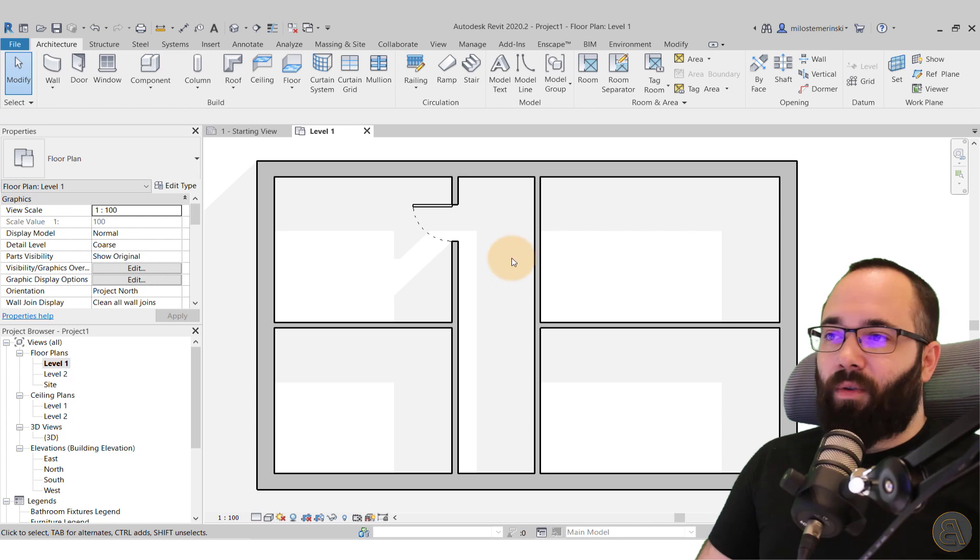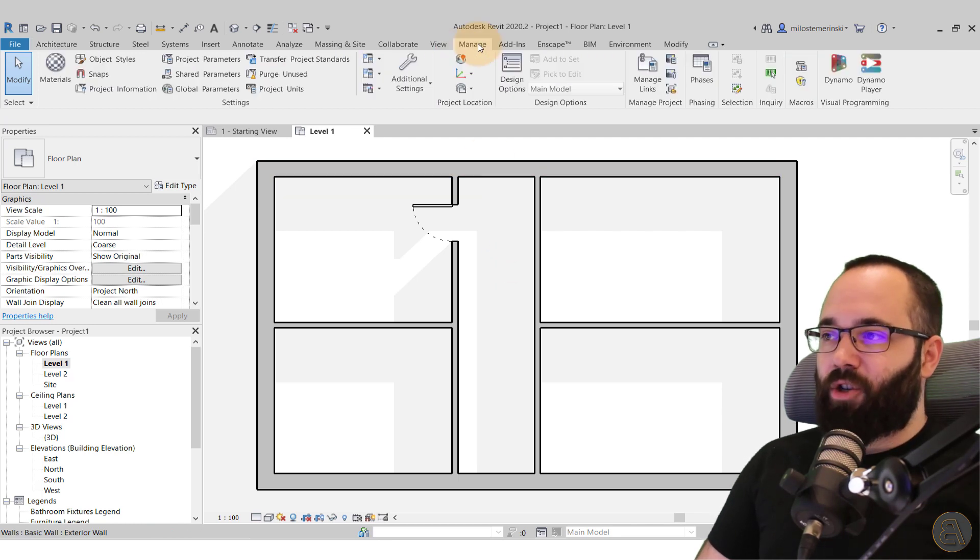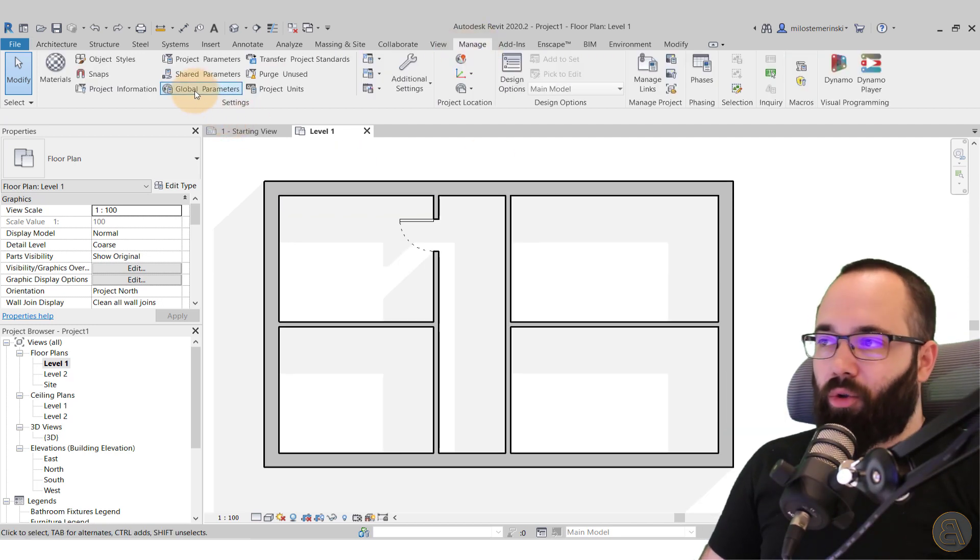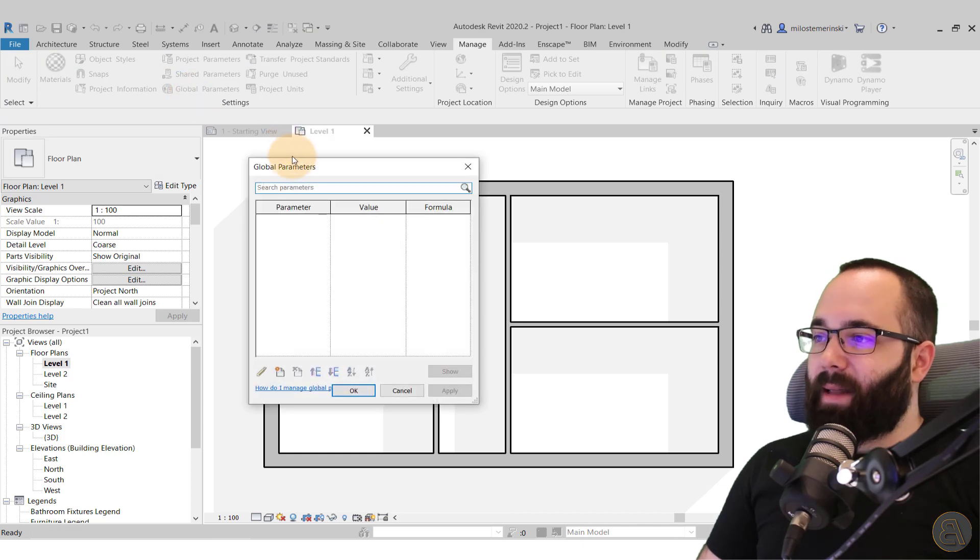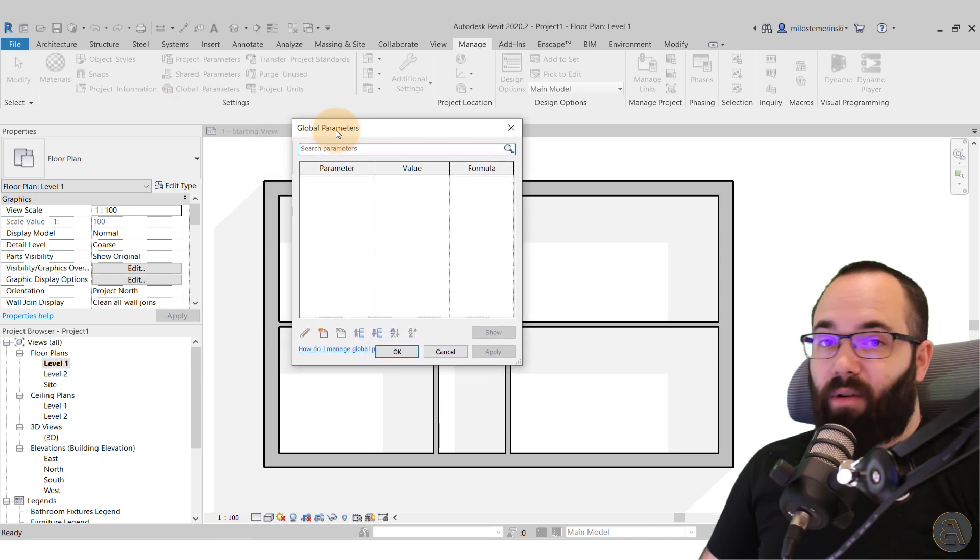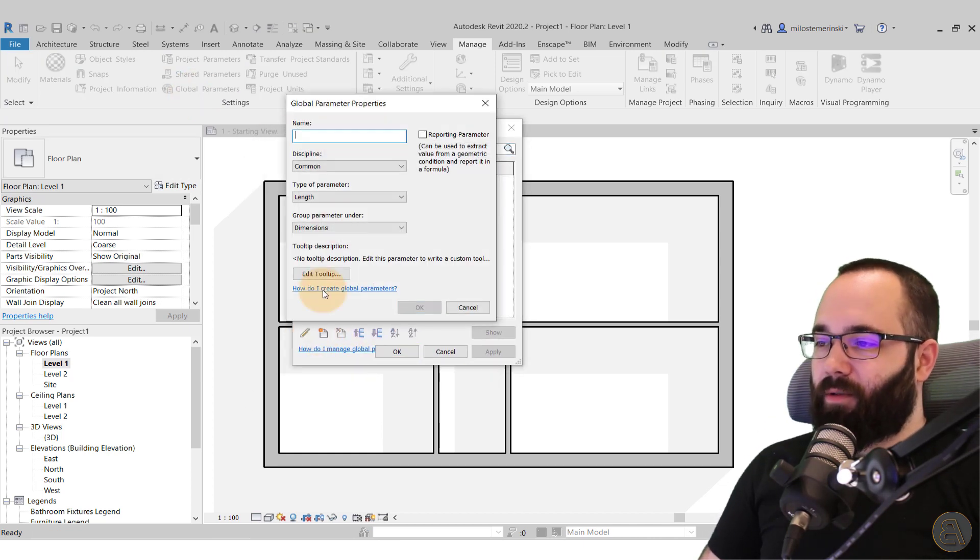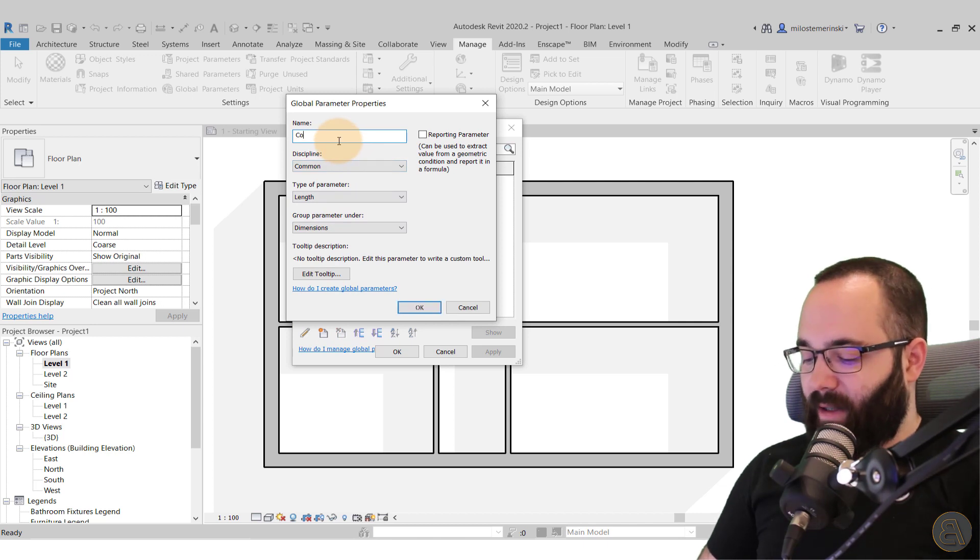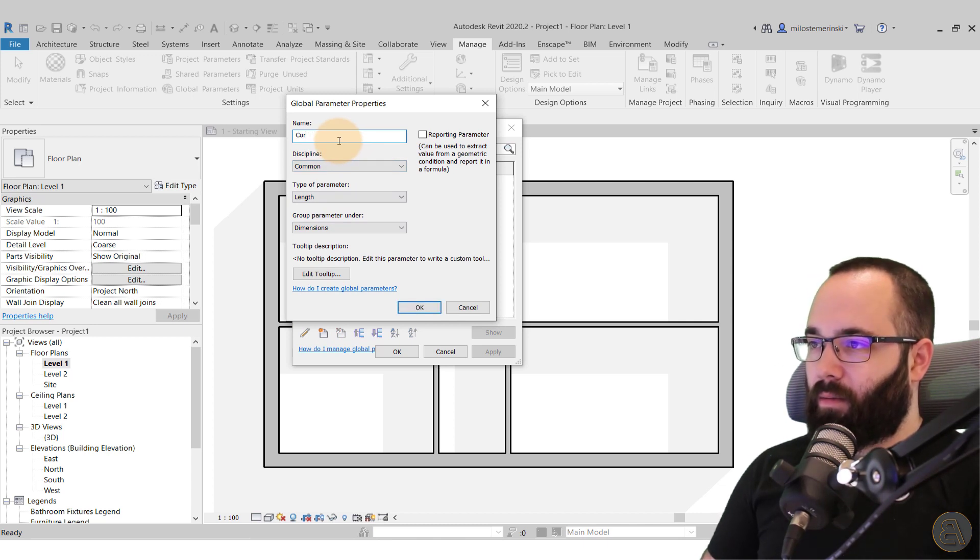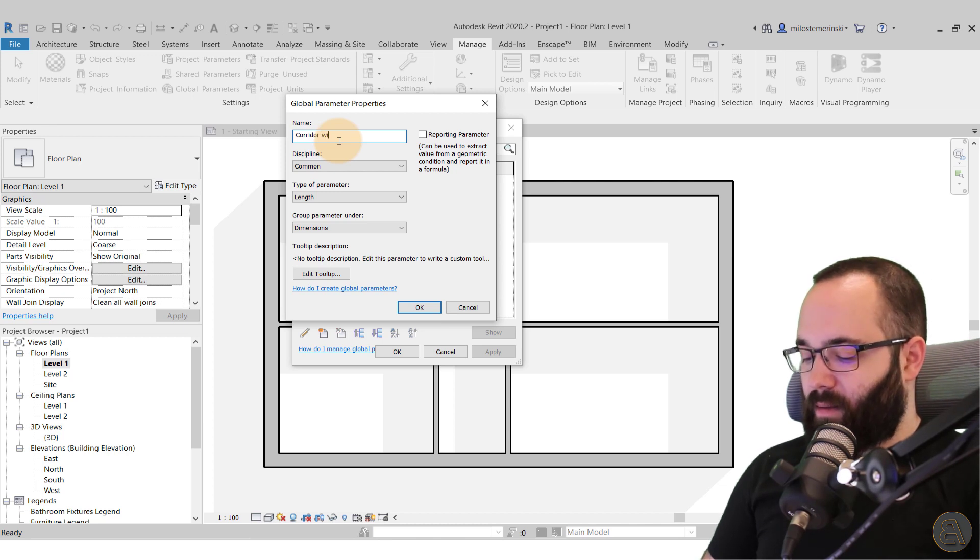So what you want to do for that is go here to the Manage tab. And so now you want to go to Global Parameters. There you can create new parameters.